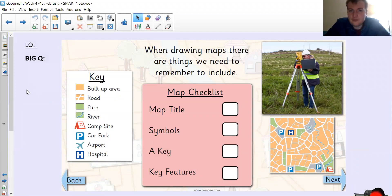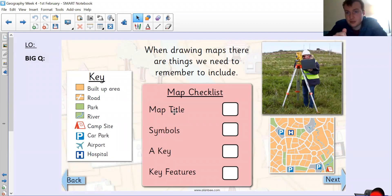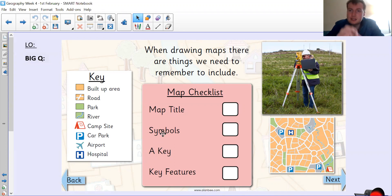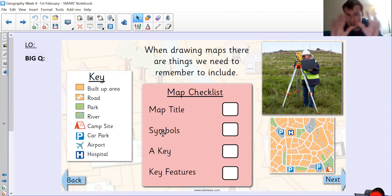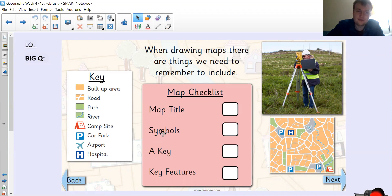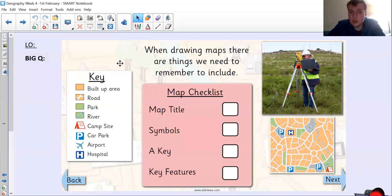When drawing maps, there are things we need to remember to include. A map title, because if we don't know what the map is for, it's meaningless to us — the title tells us what the map is of. Symbols are used to represent the different things on the map, because if you try and draw the actual thing, it's too detailed, too small, it doesn't work. So we just use a simple symbol to represent it. A key is really important, so we know what those simple symbols mean.